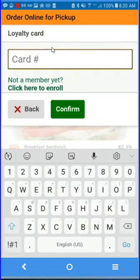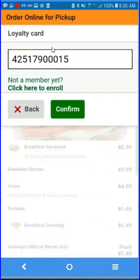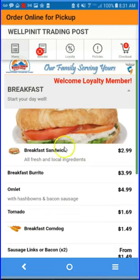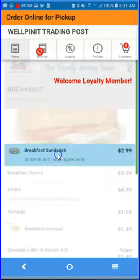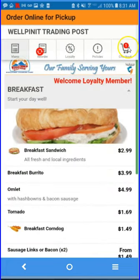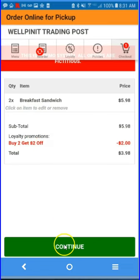Next, let's log in as a loyalty customer. We acknowledge the customer by name — they can continue. We'll place an order. Let's order our breakfast sandwich again, this time order two, add to cart, and go to checkout. Now, as a loyalty member, if I purchase two items, I receive the $2 discount.